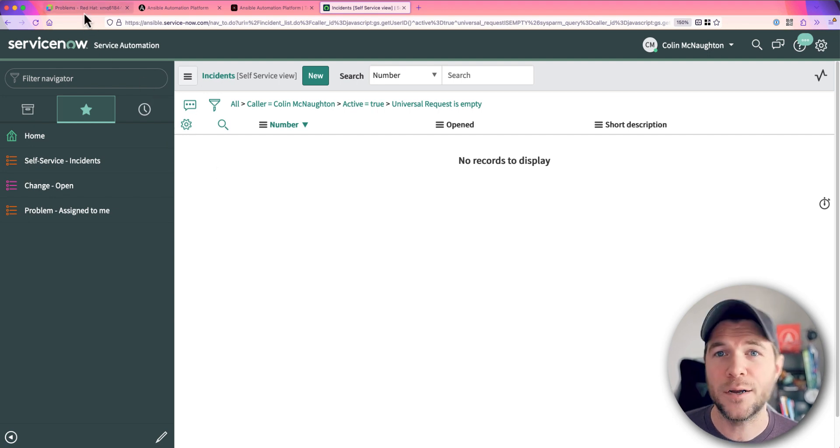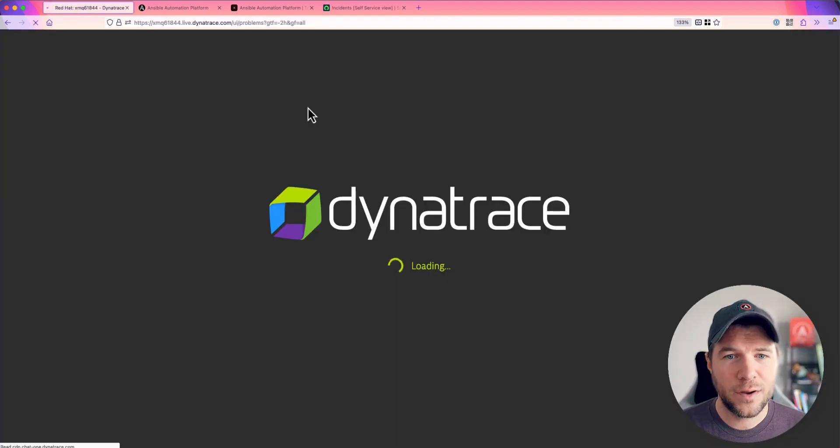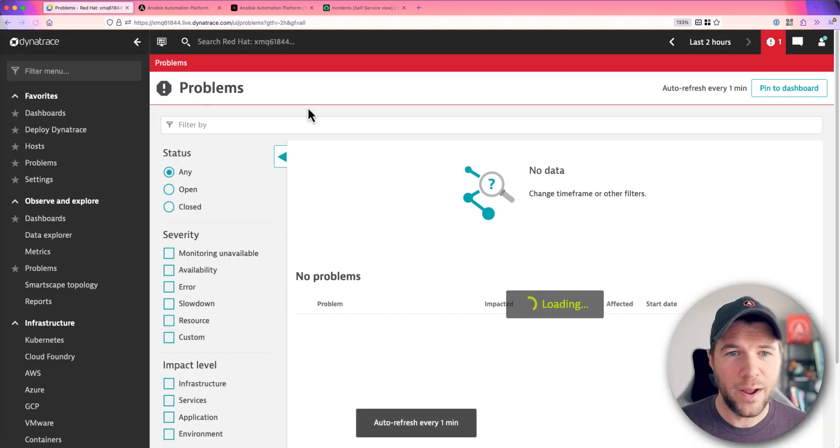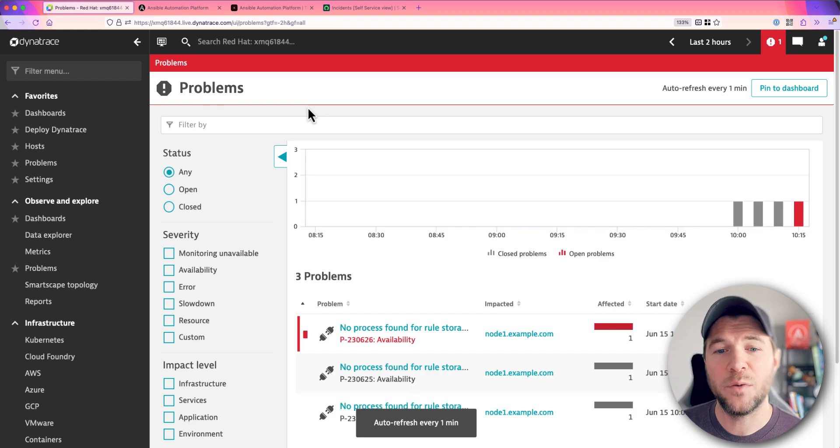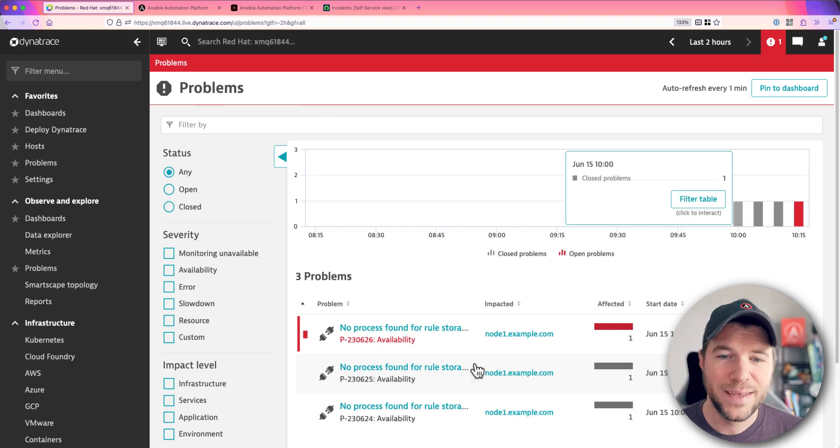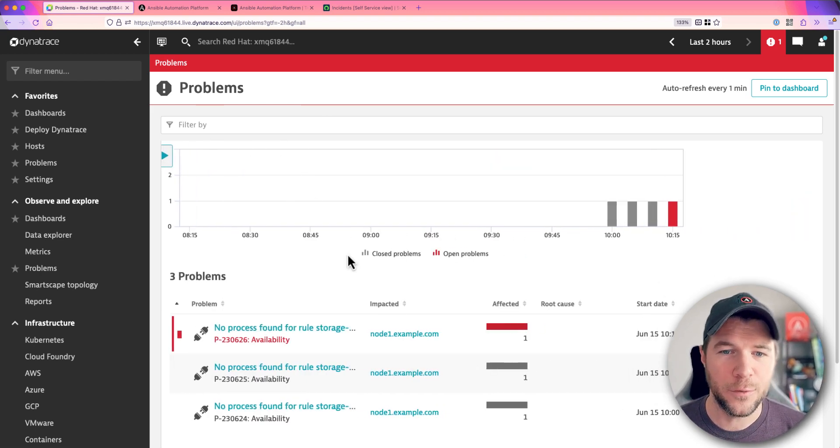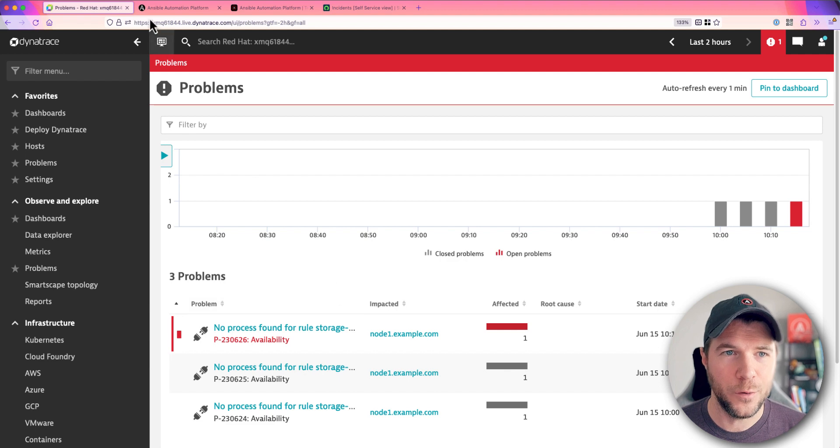So let's take a look. Okay, we're back in Dynatrace. Looks like a brand new problem has been discovered within my environment and it looks like it's that storage monitor issue.